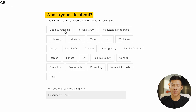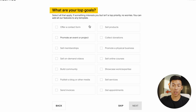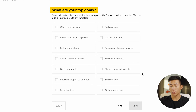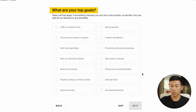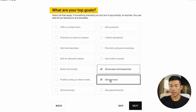It's going to ask me what my site is about. Since we're creating a photography website, we're going to choose photography. Then it's going to ask you what your top goals are, so you're just going to choose based off of what you want. Usually for a photography business, we're going to showcase our work, sell services, and get appointments.